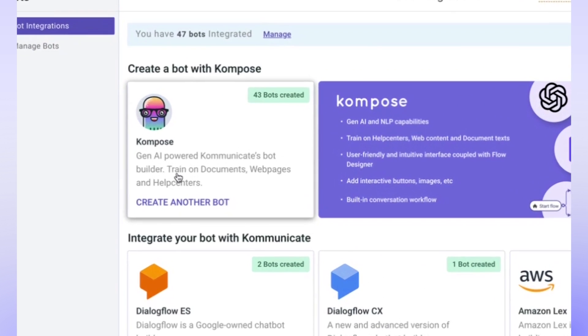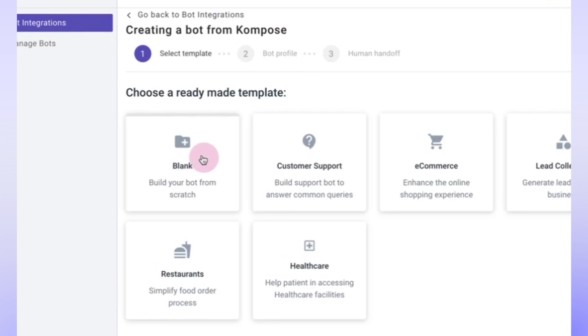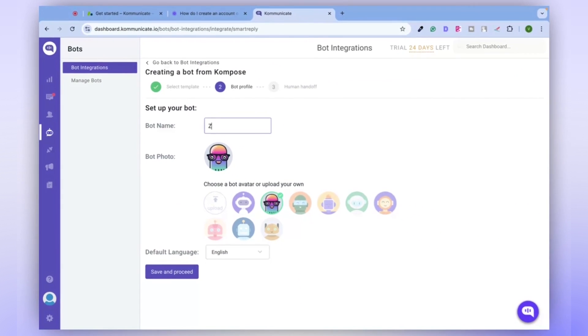Here, select a blank template. Now, let's name our chatbot Zendesk Help Center.